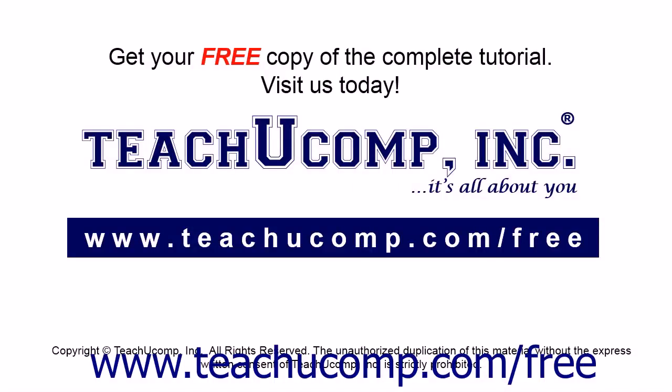Get your free copy of the complete tutorial at www.teachyoucomp.com forward slash free.